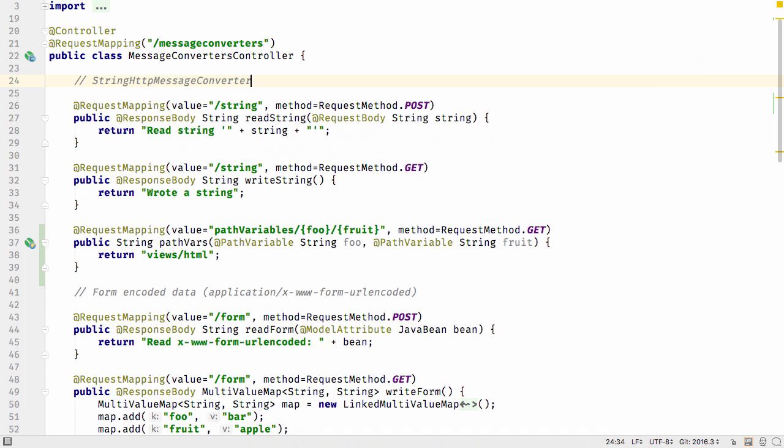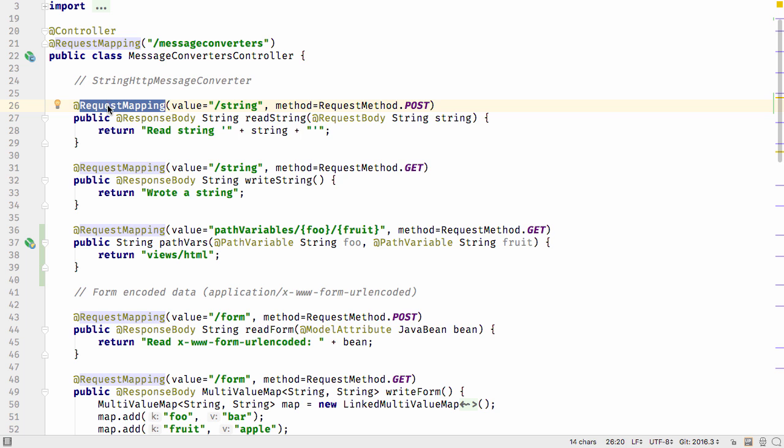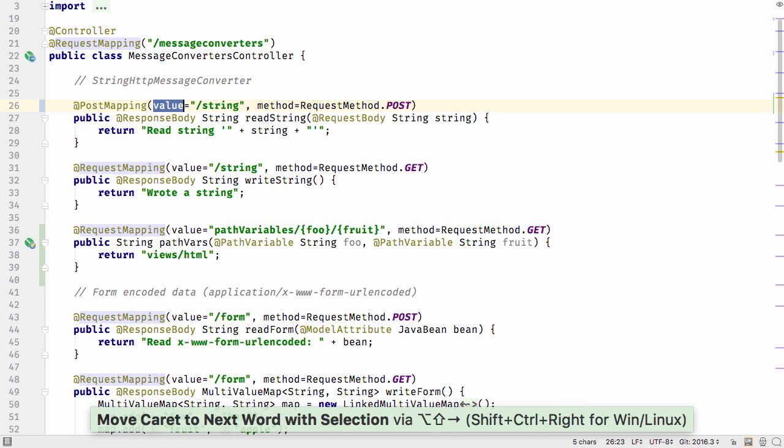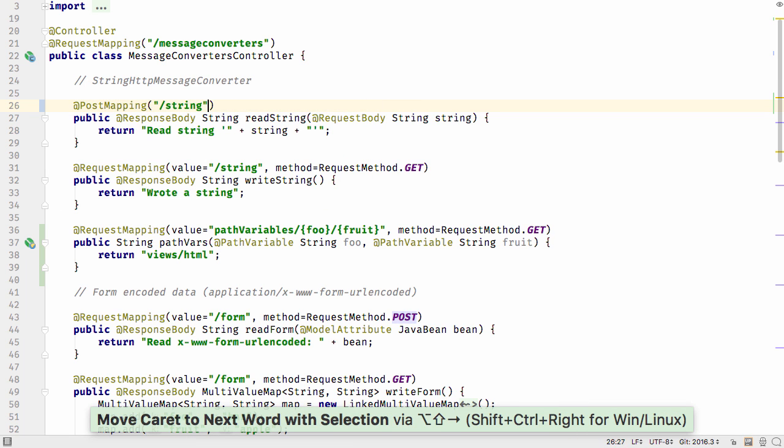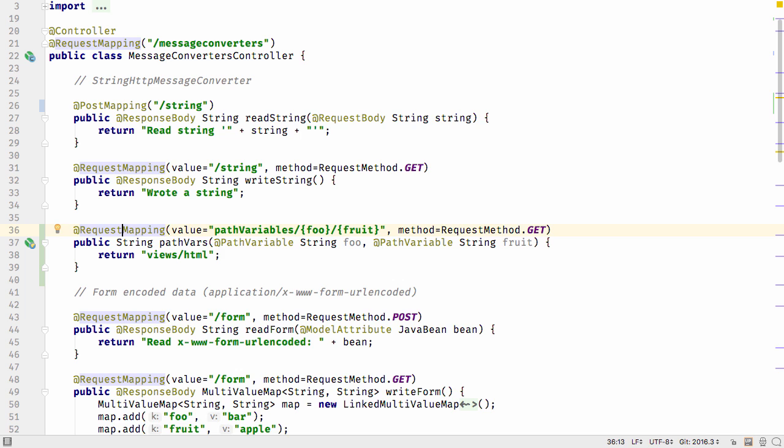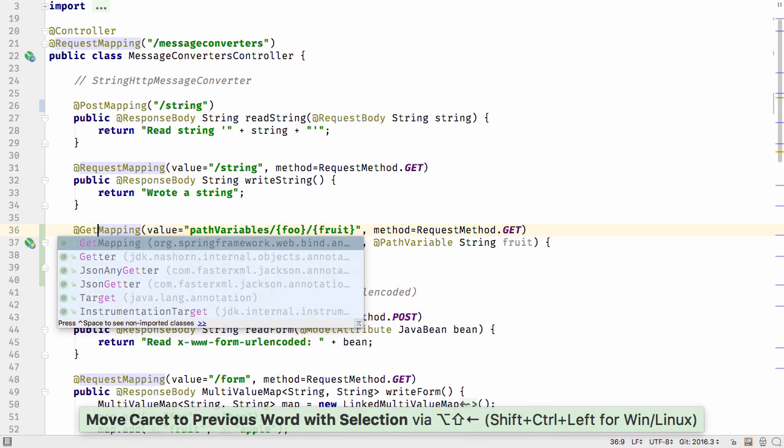IntelliJ IDEA 2016.3 supports the new meta-annotations from Spring 4.3. For example, the annotations for request mapping, like POST mapping and GET mapping.